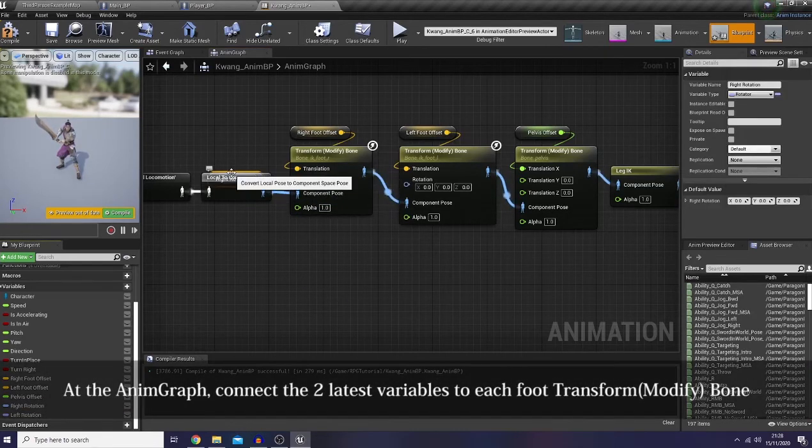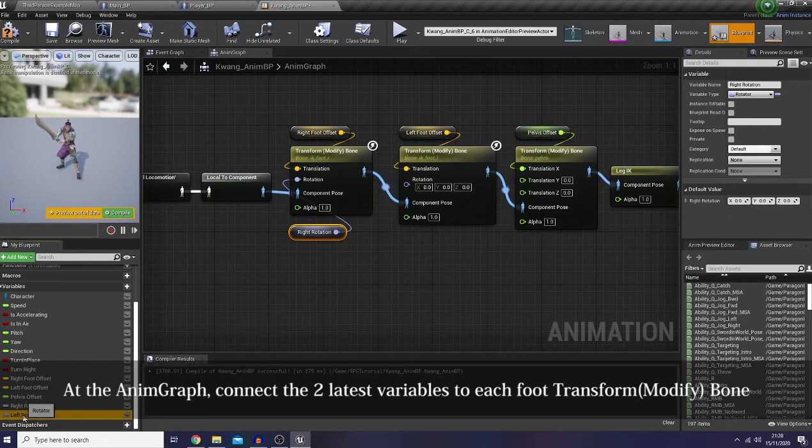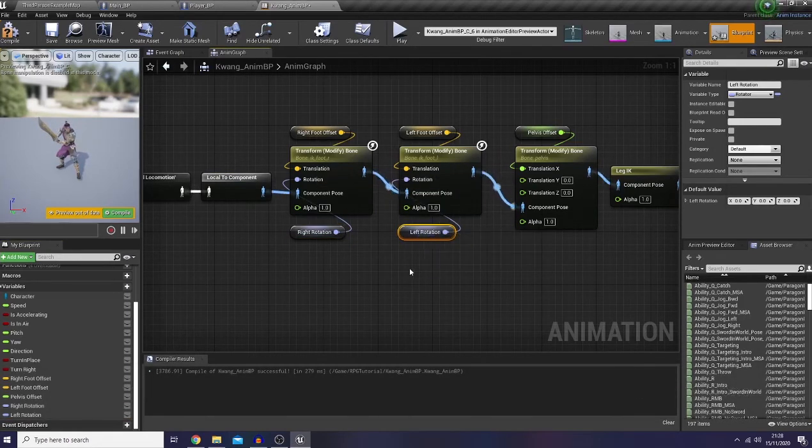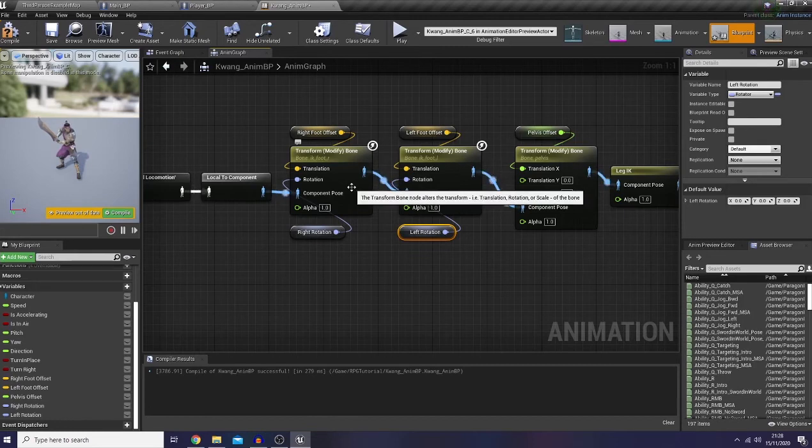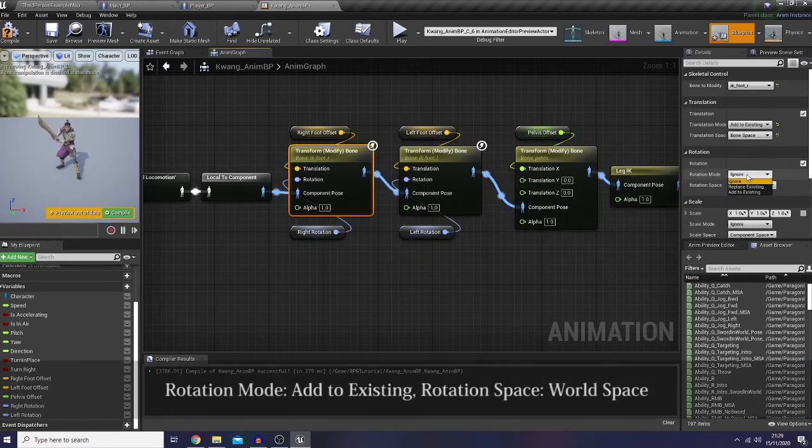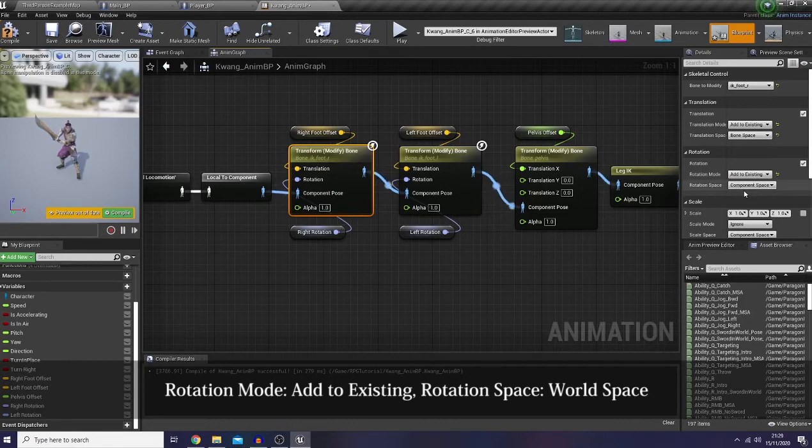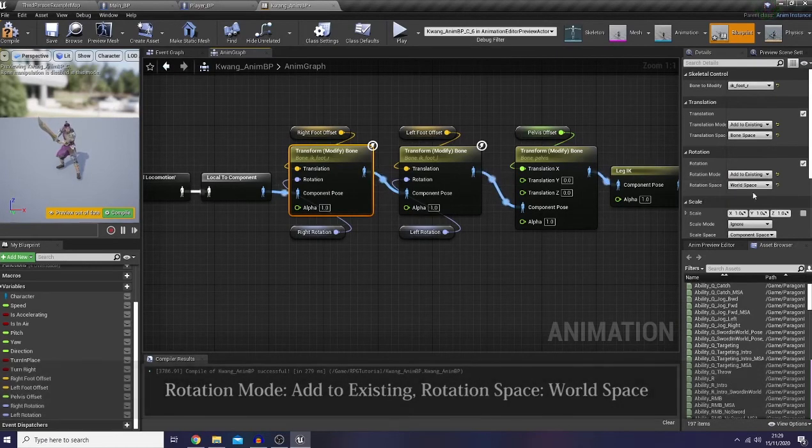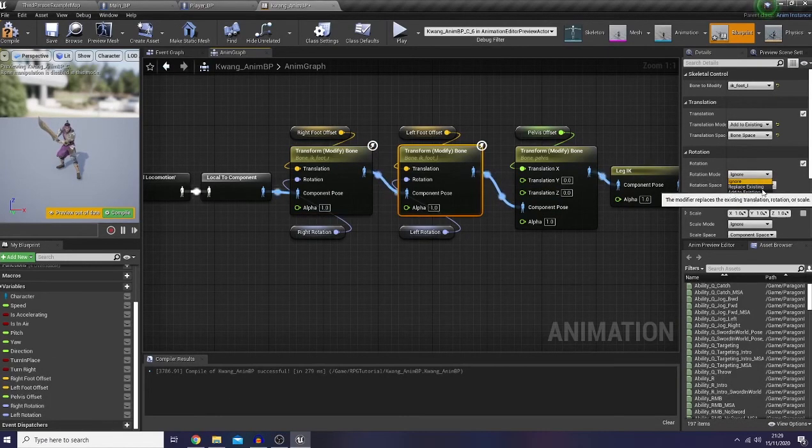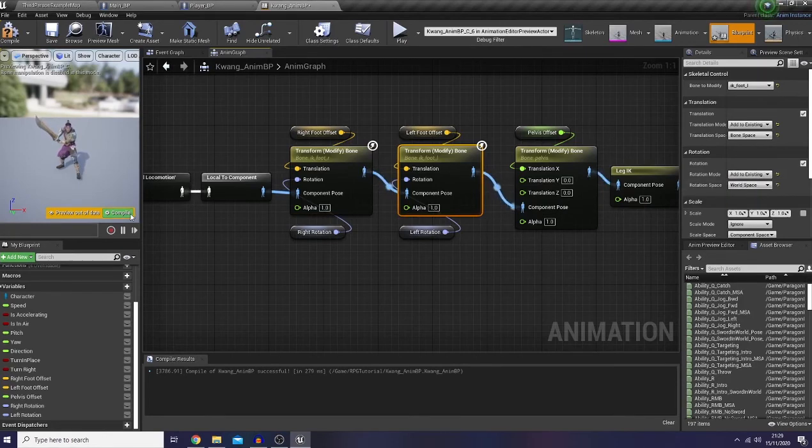And then I will go back to my AnimBP. So in here of course we're going to just simply connect our last two latest variables to our transform modify bones from right and left foot. And in here for the rotation mode I'm going to change it into add to existing, while the space would be world space. And let's check it out.